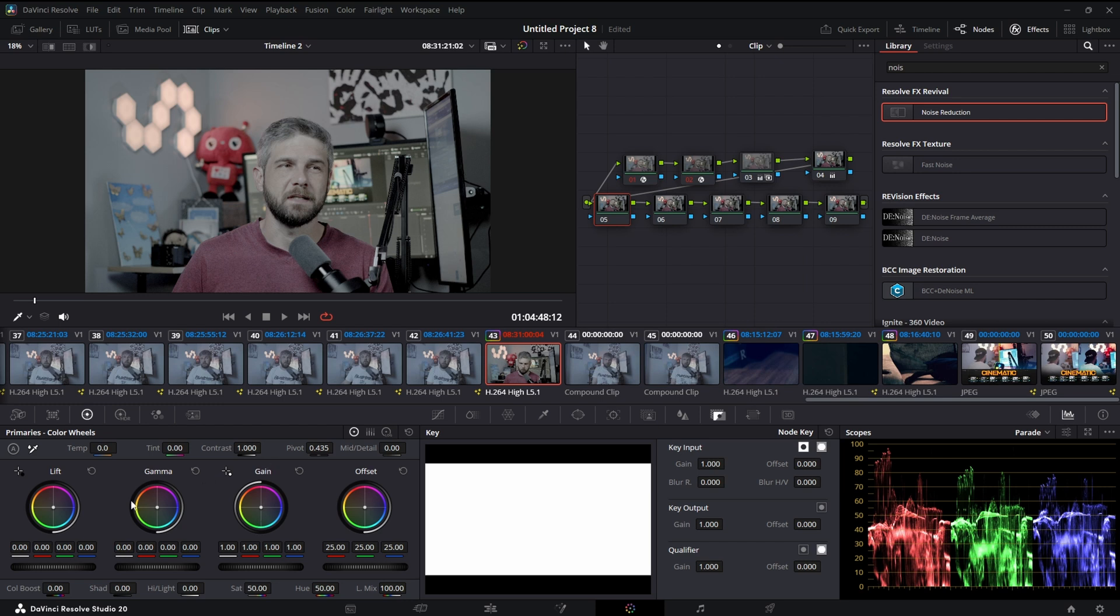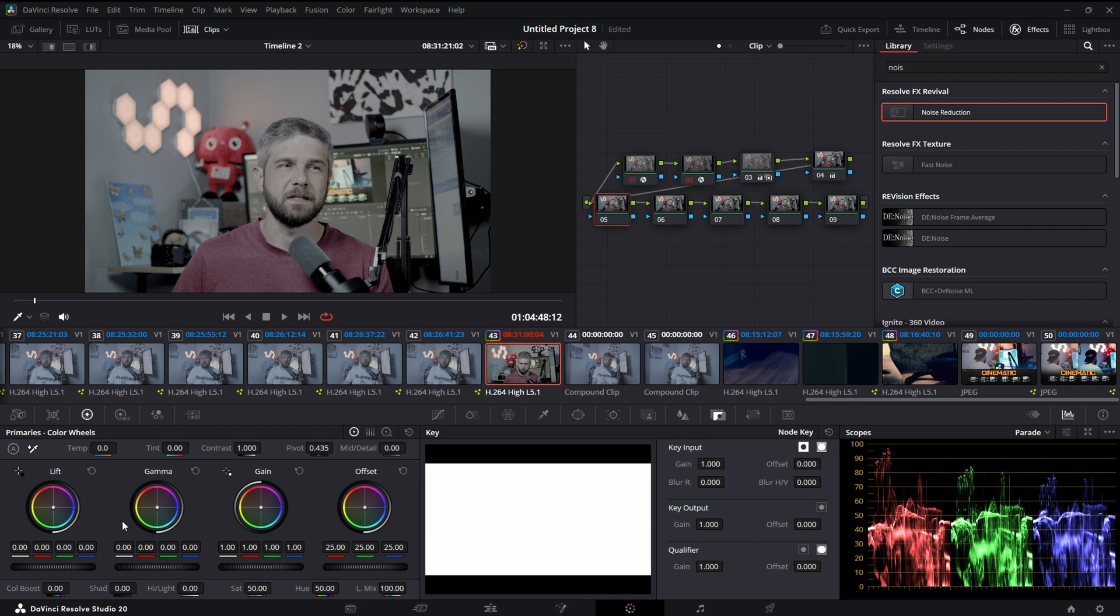And now basically your gain, gamma, and lift will increase the saturation in each of those channels without increasing your luminance. Or it only increases your luminance, I don't know. But this is supposed to be a really good way to get saturation. Again, not a colorist.